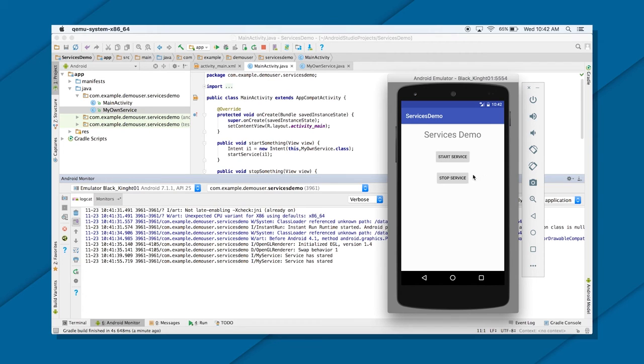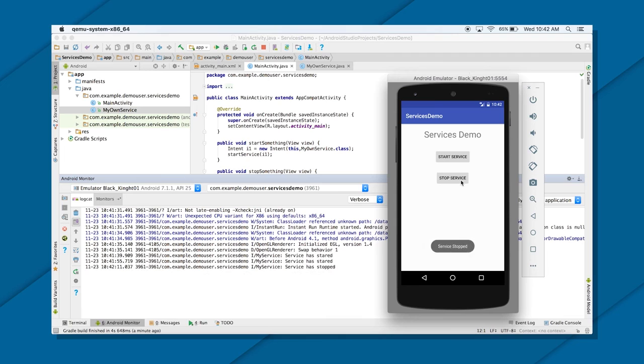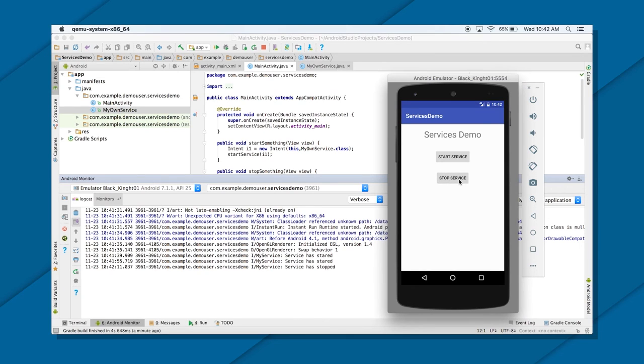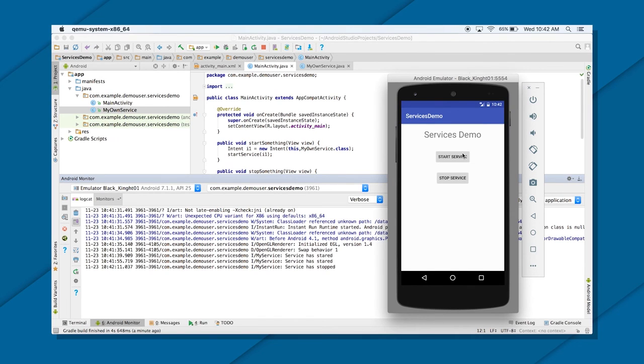But the thing here is it will never create a new object. What do I mean by that? I will just explain in a bit. But let's just stop the service first. Service stop, right? So the service has stopped. But if you try to click on service stop again, it won't be calling that toast. Why? Because it doesn't have a start service method again. So you see here, let me just explain it again.